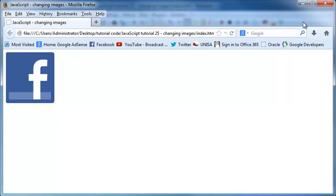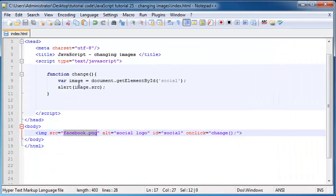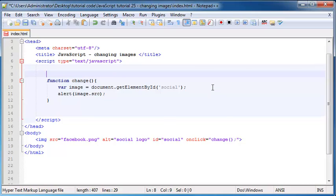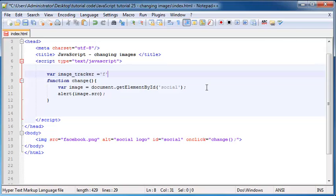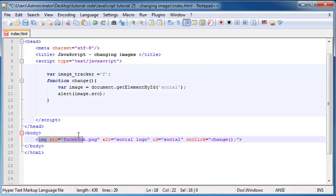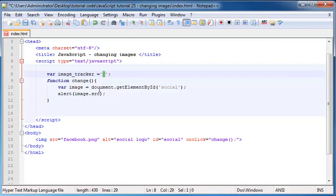What I can use as a condition is my own variable to track the images. I'm going to make a variable and call it imageTracker, and I will set that equal to 'f' for now, because we start off with our image as the Facebook logo. So we'll start off with our variable as 'f' for Facebook.